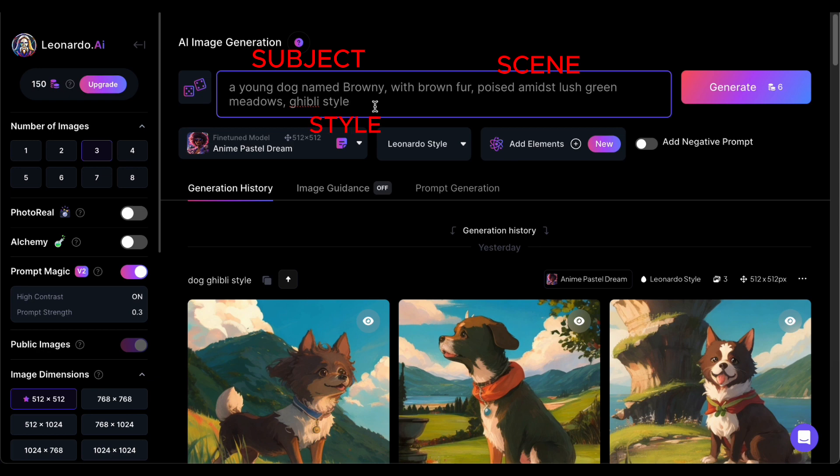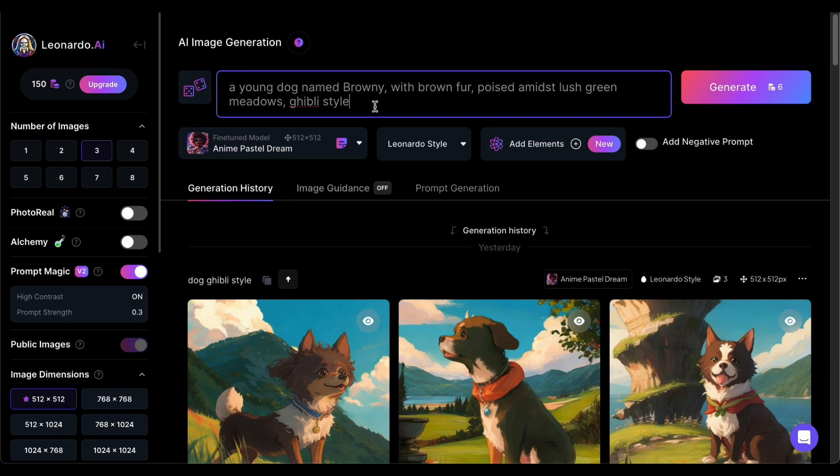As an illustrative example, let us imagine a scene featuring a young dog named Brownie with brown fur, roaming amidst lush green meadows, all depicted in the enchanting style reminiscent of anime Ghibli's cinematic magic. This template is your key to unleashing creativity and ensuring that the visuals align seamlessly with the essence of your creative vision.